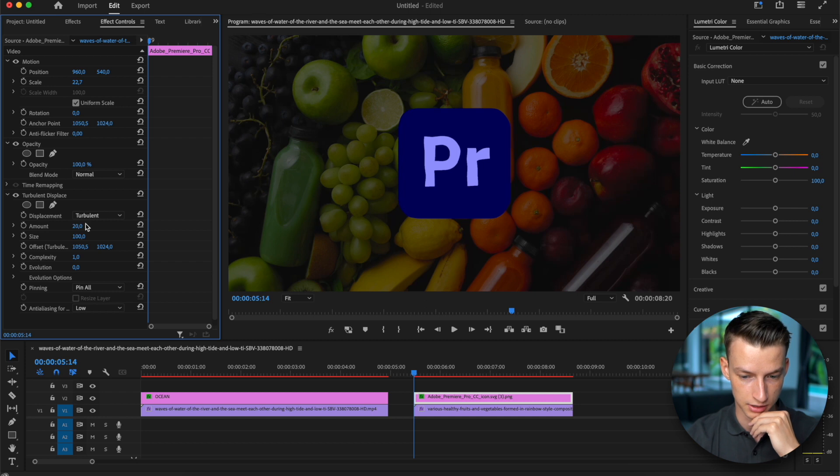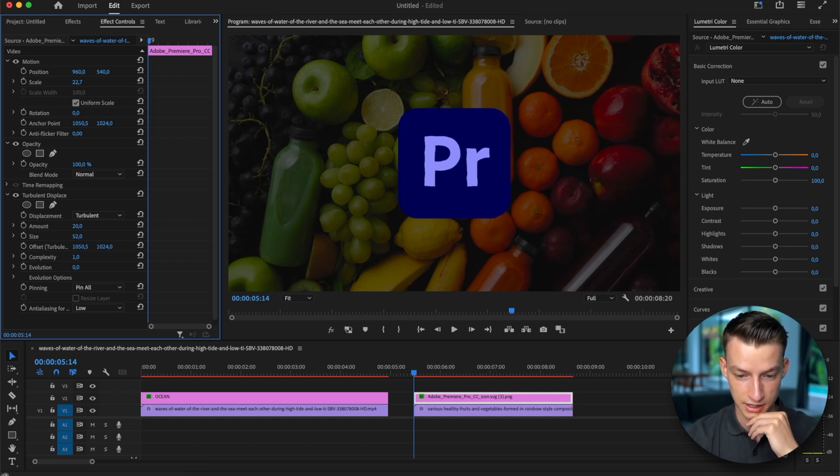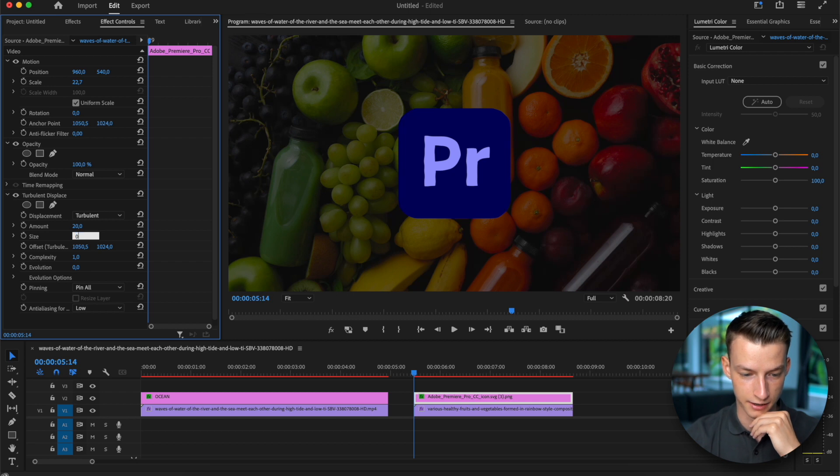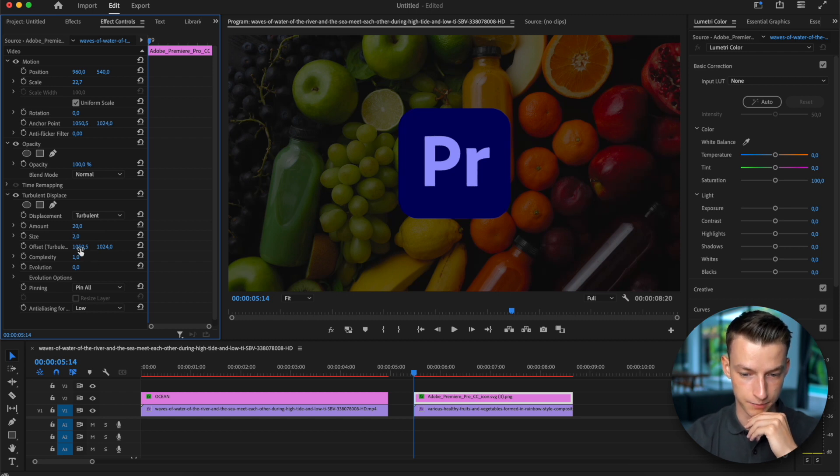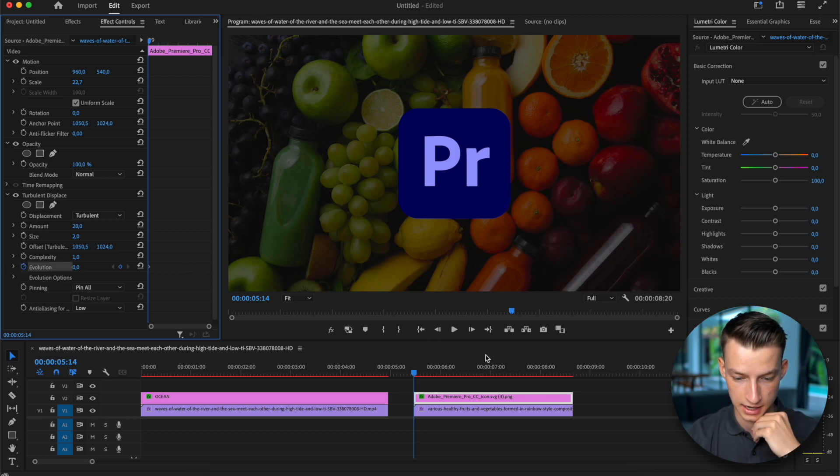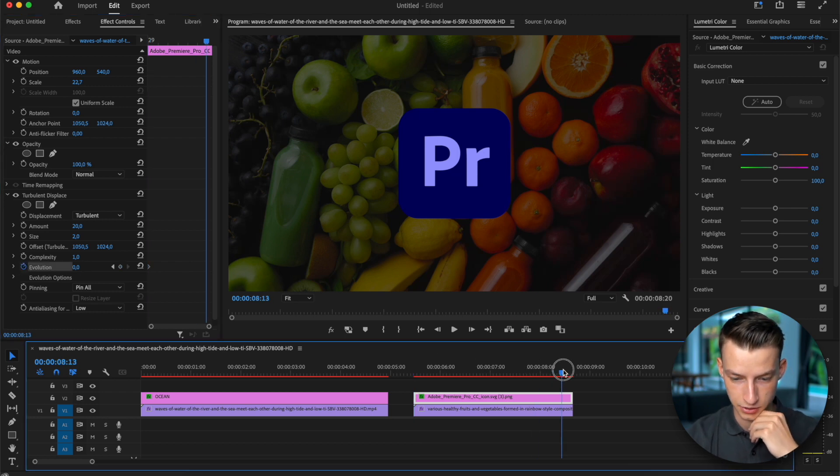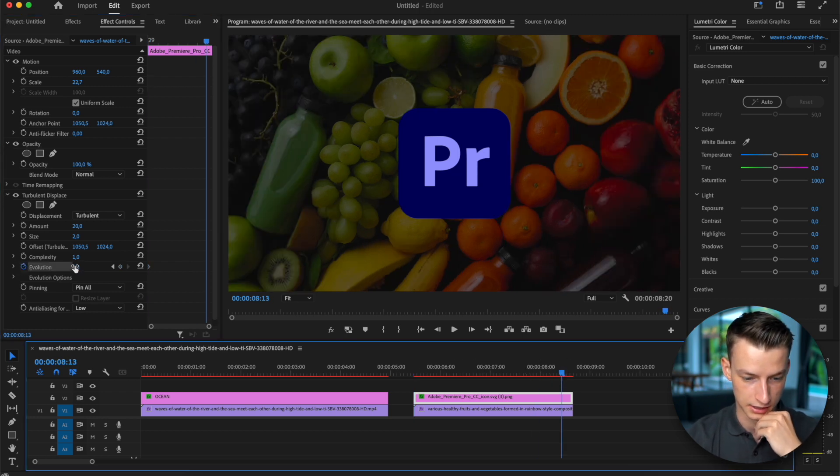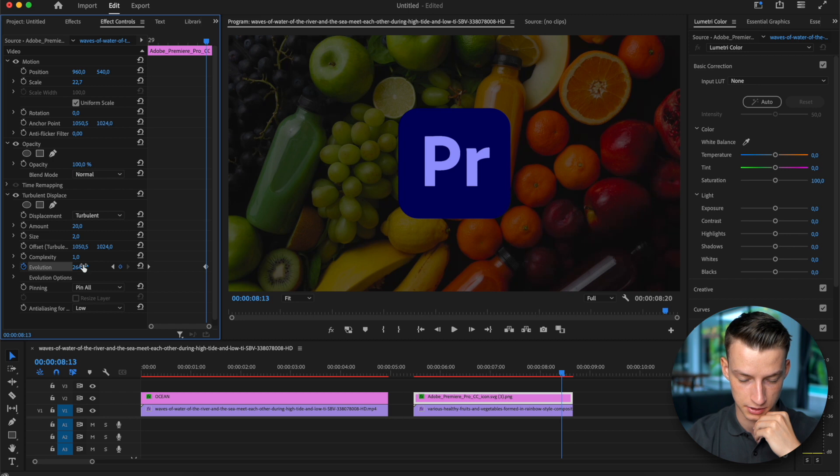Let's just go at like 20. If you change the size of it it will also affect how your effect is going to look. And you can change again, keyframe the evolution and I'm just going to make it something like this.